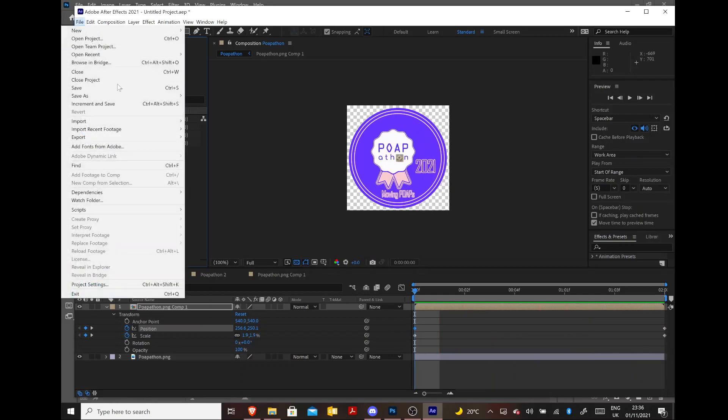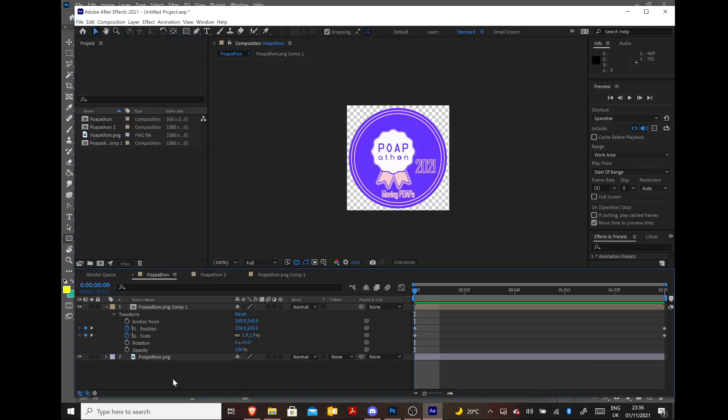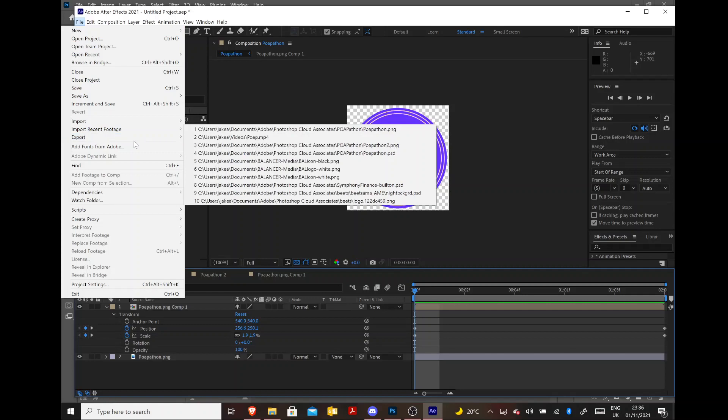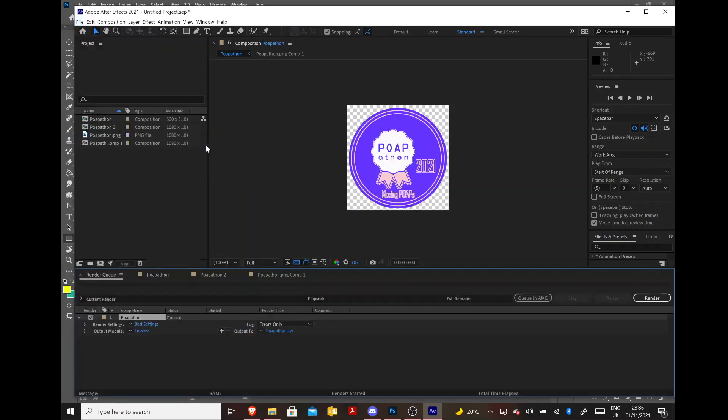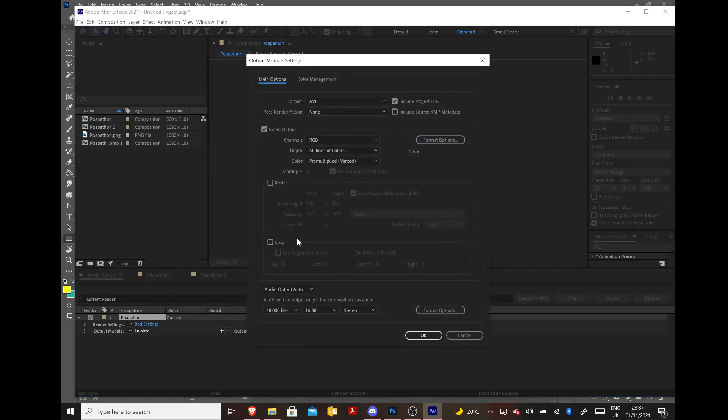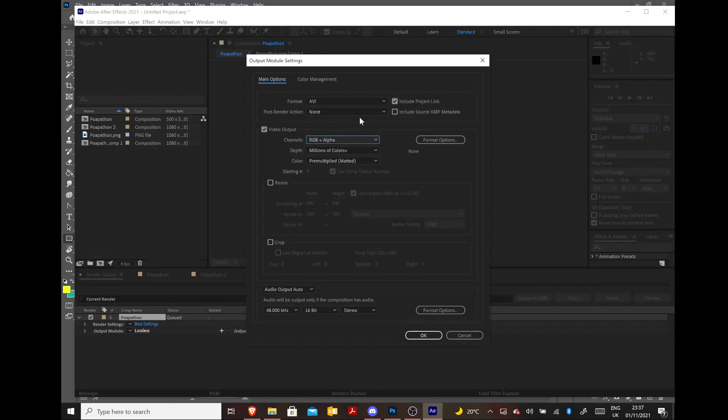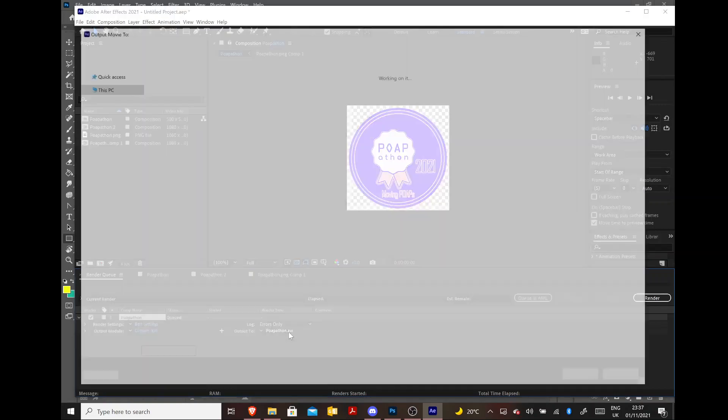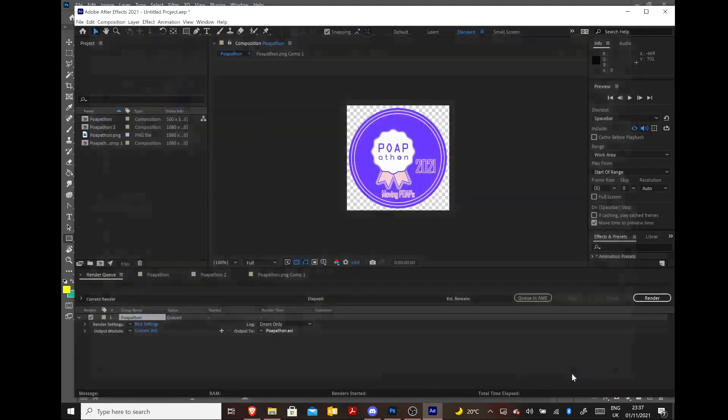So now we're just going to export that by adding it to the render queue. Now the important thing is to have the RGB and alpha, so you get the transparency preserved. And I'm going to use an AVI file as I know Photoshop can open those. And I'm just going to save that as POAPathon.